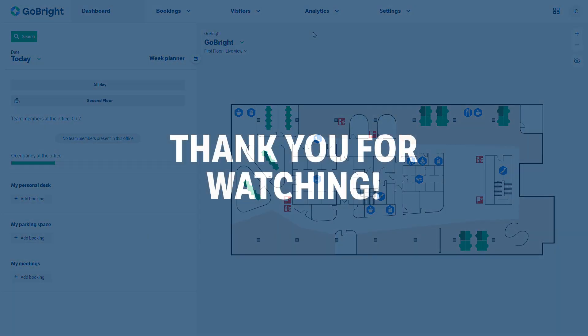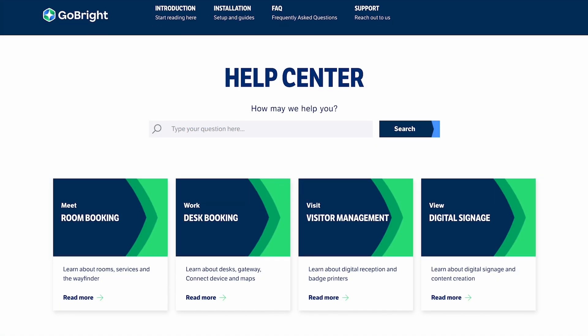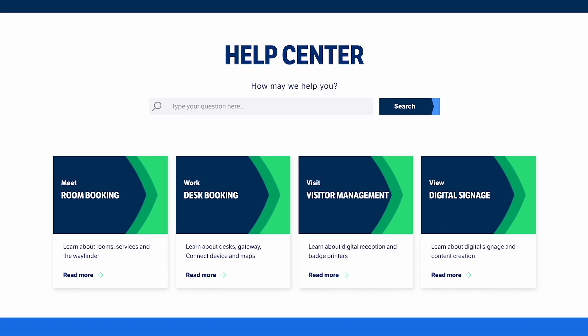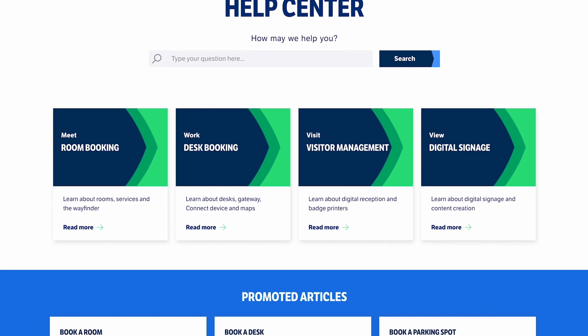Thank you for watching this GoBright functional support video. If further support is required please go to our website gobrite.com and visit our help centre.